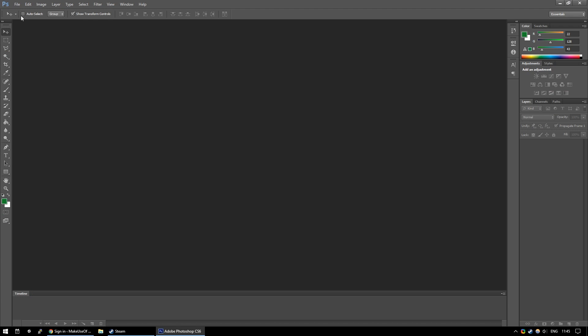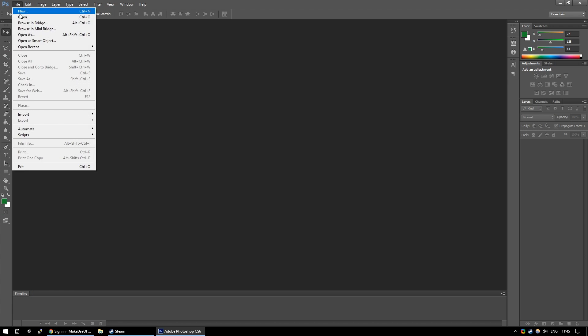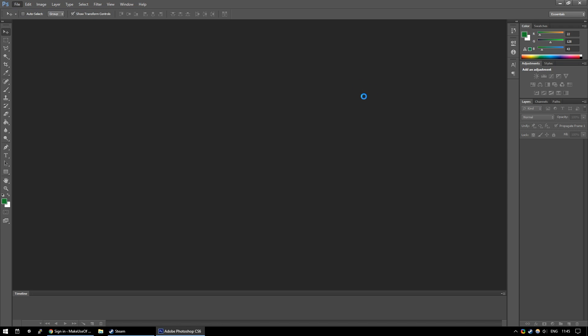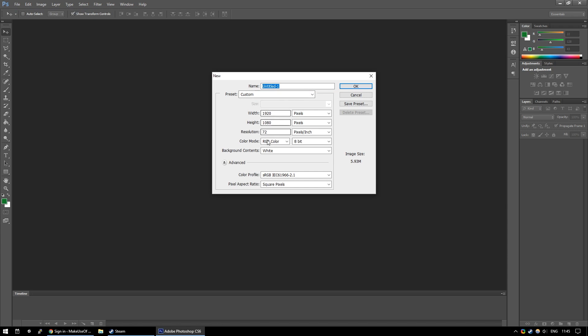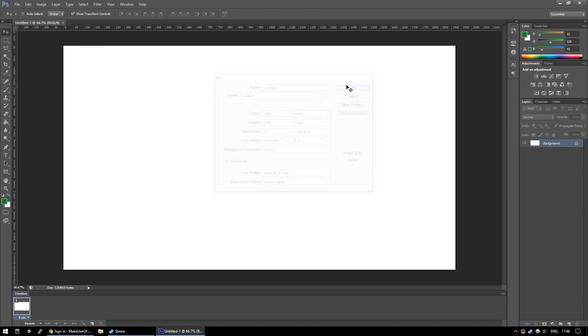The first thing we want to do within Photoshop is make a new file and make sure the file is the size of your monitor. So in my case that's 1920 by 1080 and I create it.